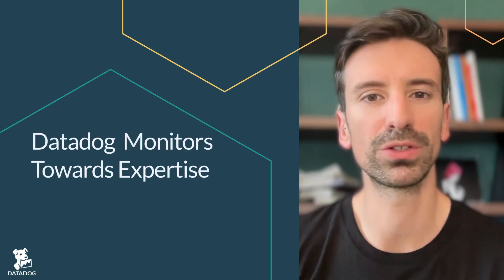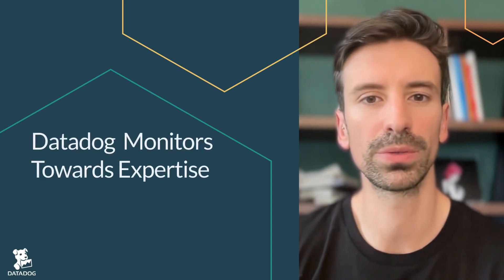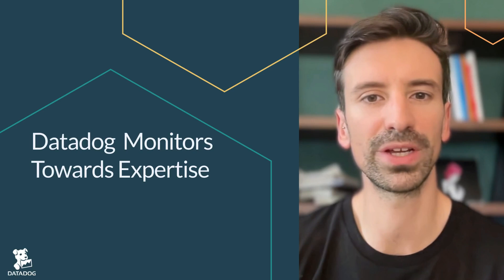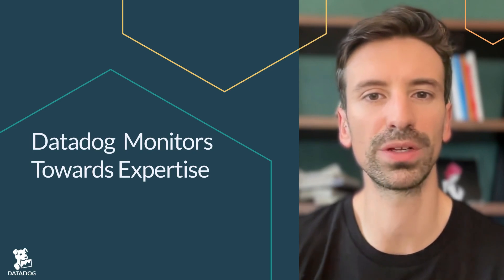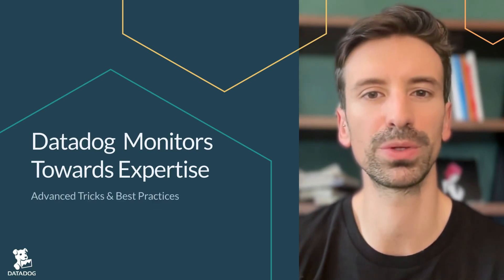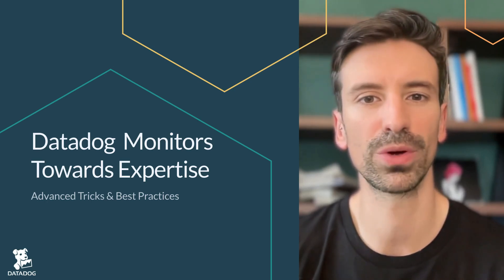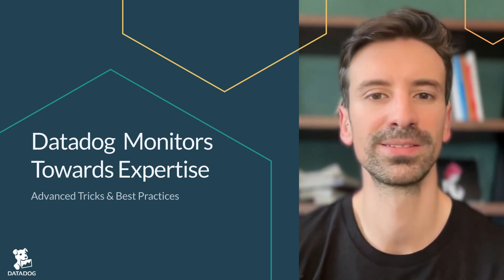You've nailed the basics of monitor creation, now it's time to go pro. In this video, I'll show you advanced monitoring techniques to help you build smarter, faster, and more effective alerts.